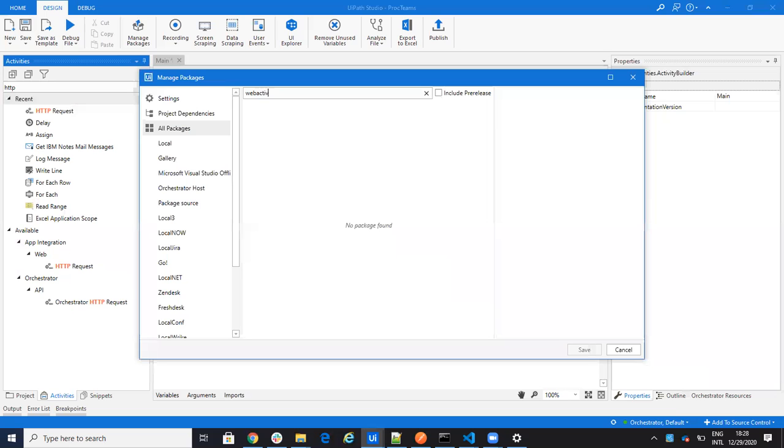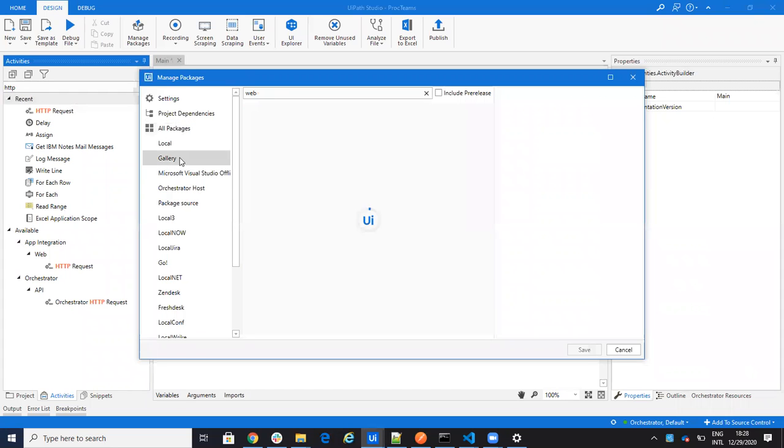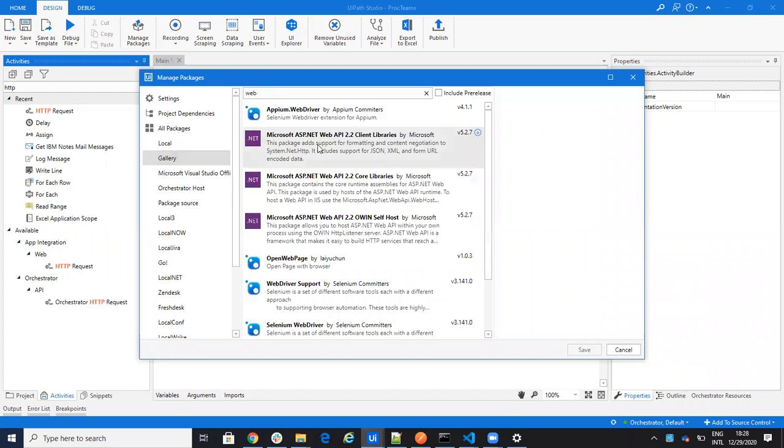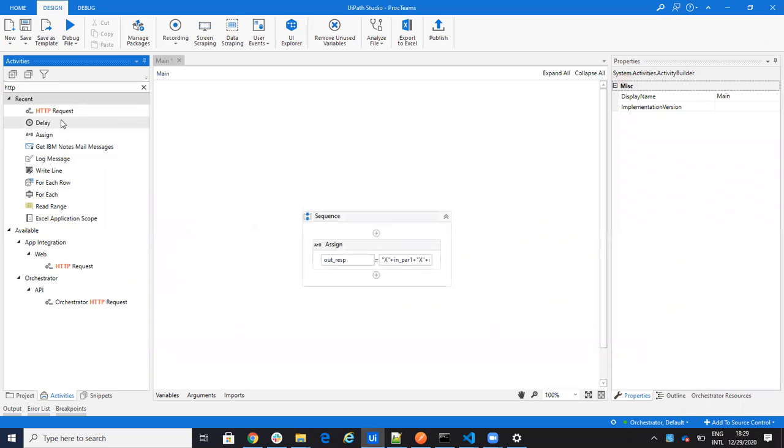I already have it installed. Basically you need to install web activities, and after you install web activities, you use HTTP request.